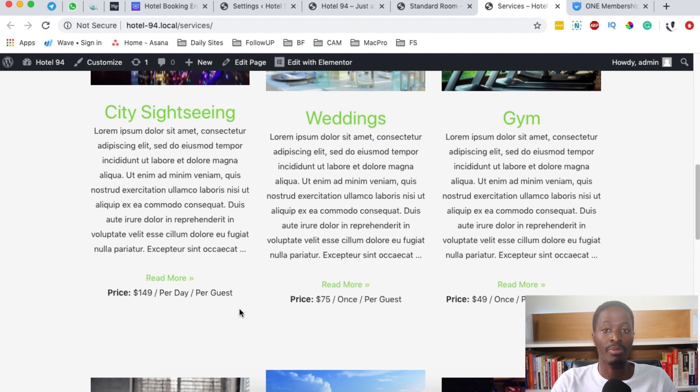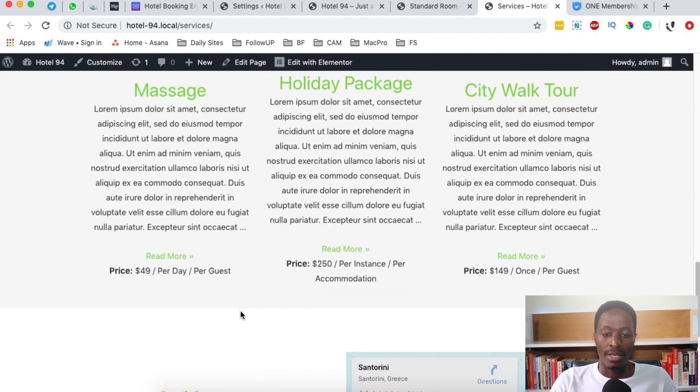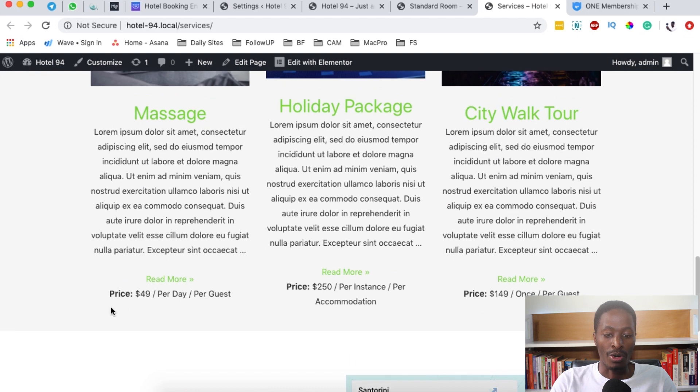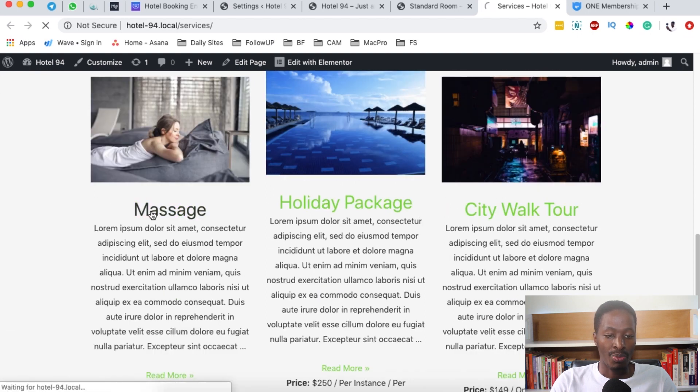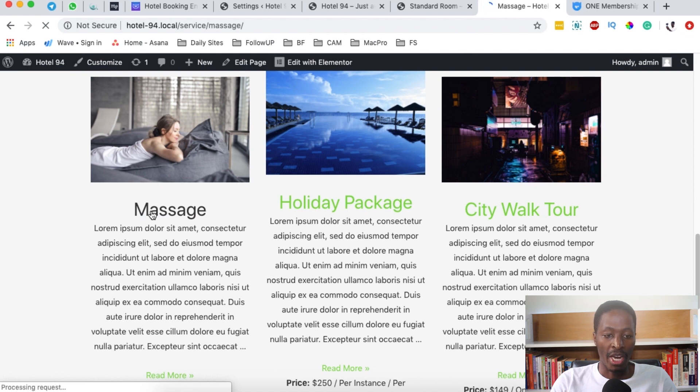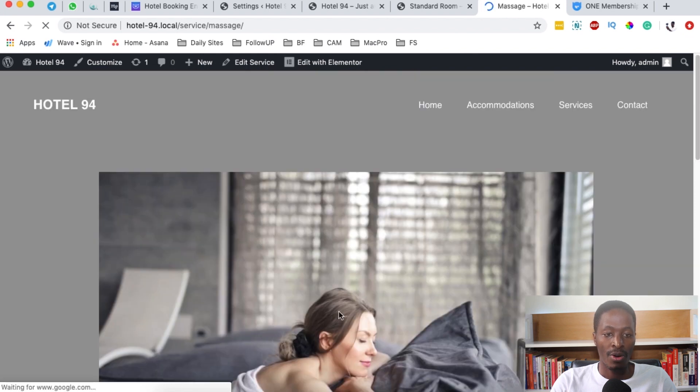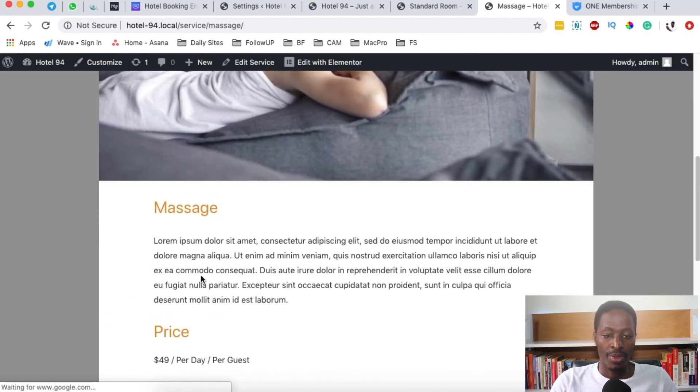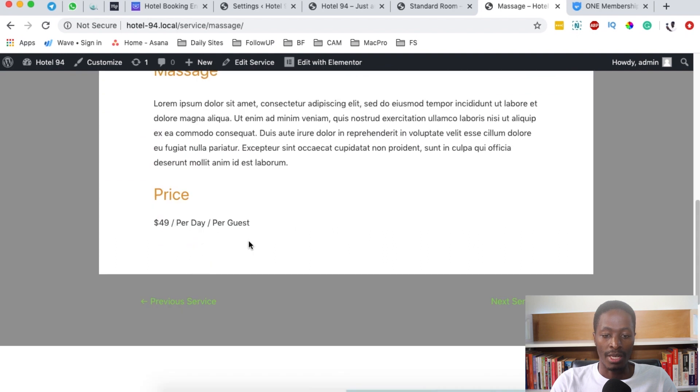This is how you can even display them on your hotel website. This is massage and it's priced per day per guest. When I click over here to open up the single extra service, you see that it is listed over here with a description and the price per day, or it depends also on how you set it up for your hotel.